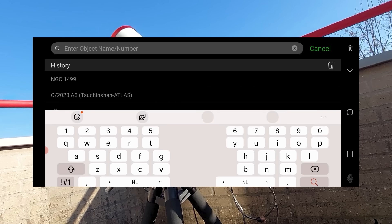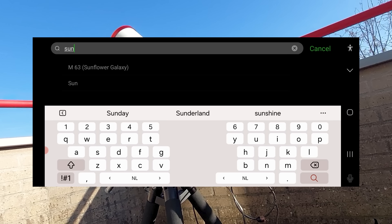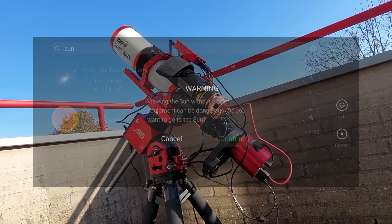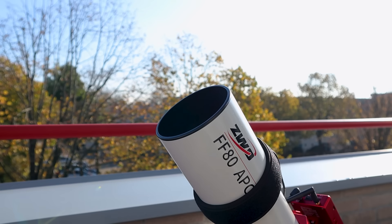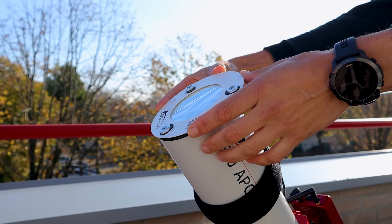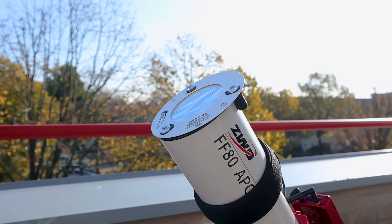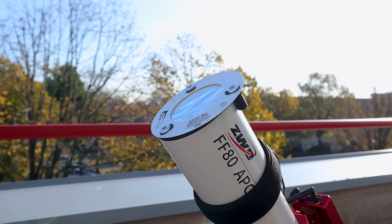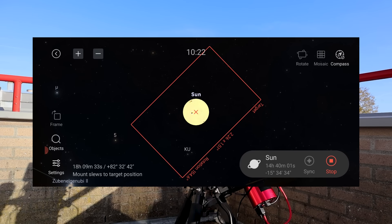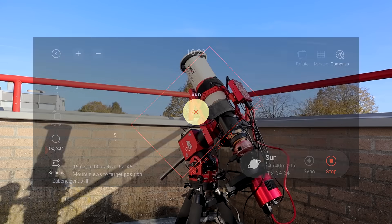When tapping the GoTo function, the app reminded me of the need for solar protection. After attaching my Baader 80mm solar filter to the telescope, I re-activated the GoTo function and the mount slew to the sun.